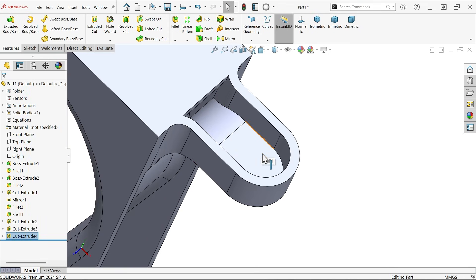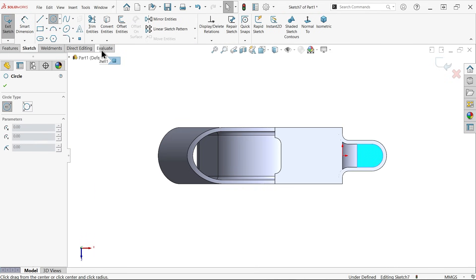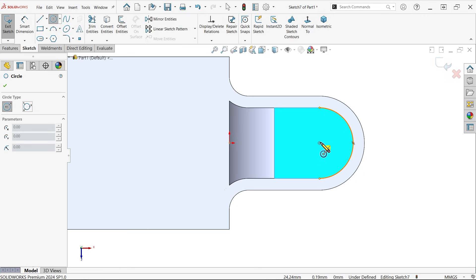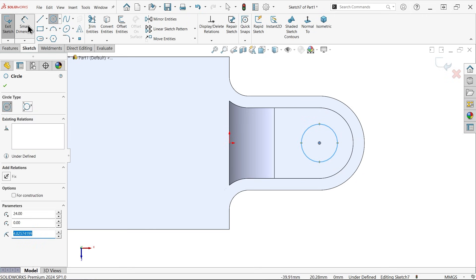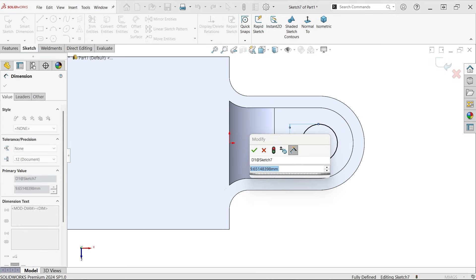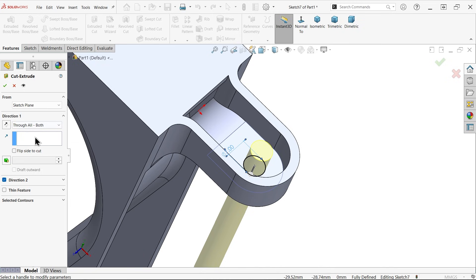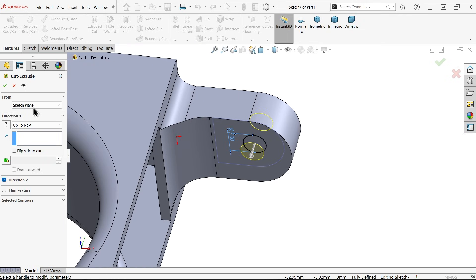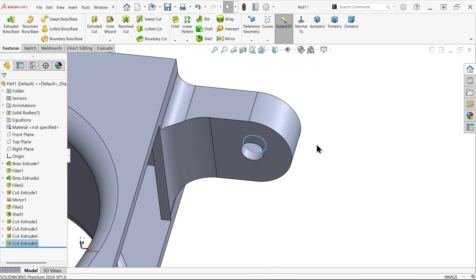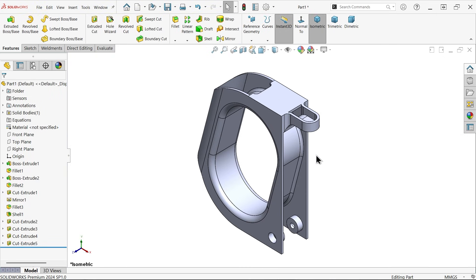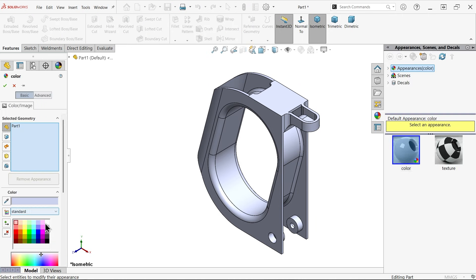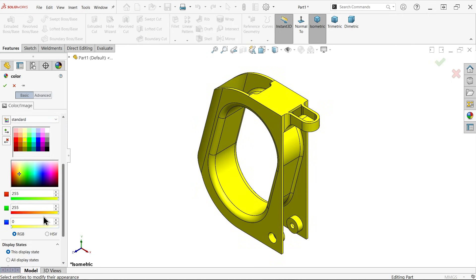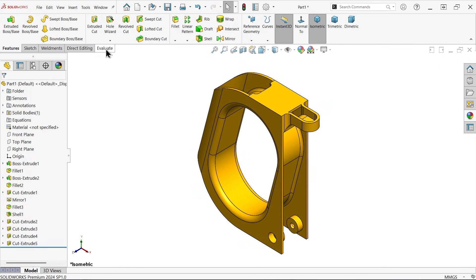Similarly, let's apply a hole here. Place at center point of this circle. Diameter is 7 — apply extruded cut. Don't apply through all; choose next, meaning up to this back face. Let me apply some material, color, or something like this. Let's check mass properties.